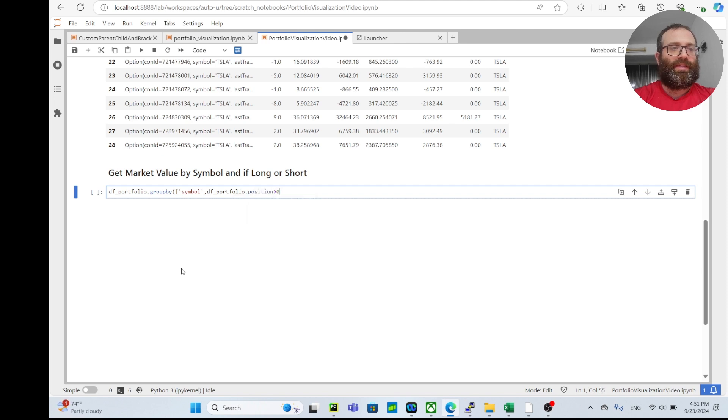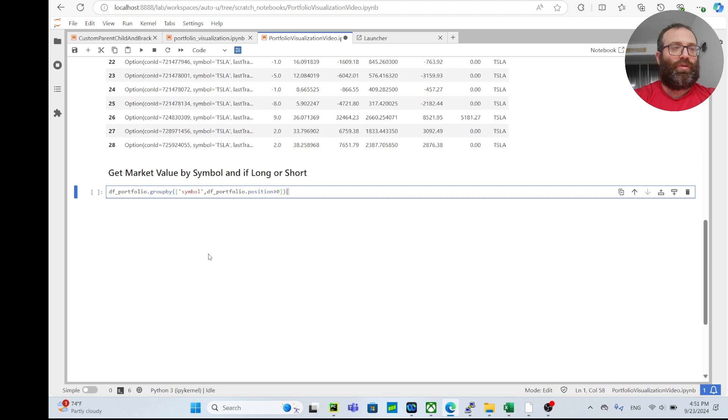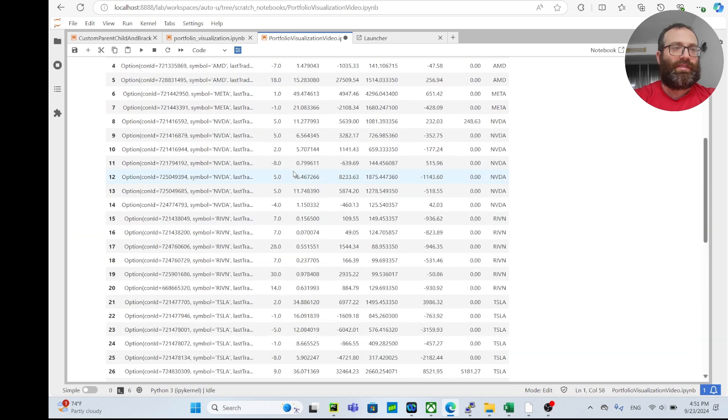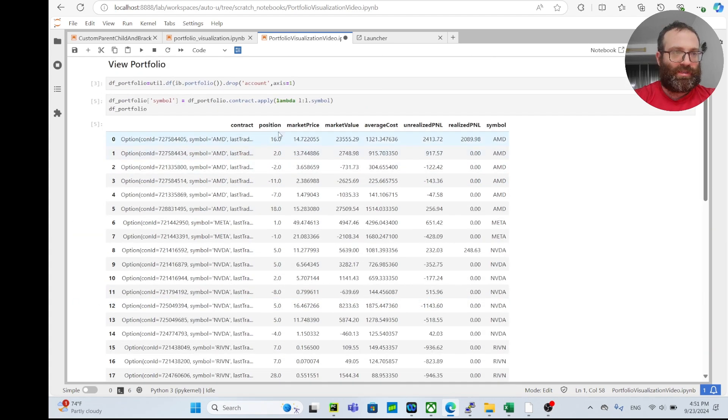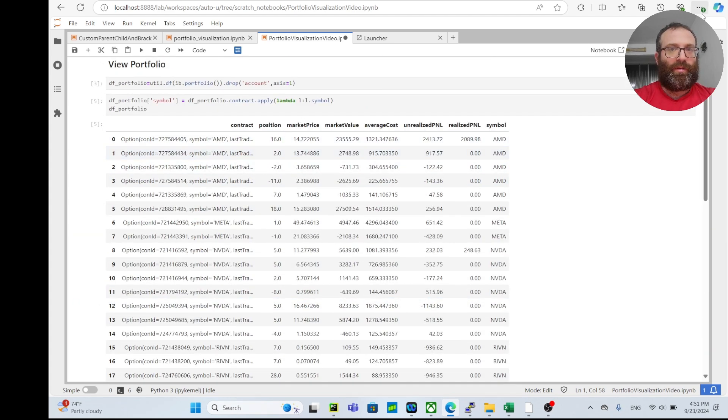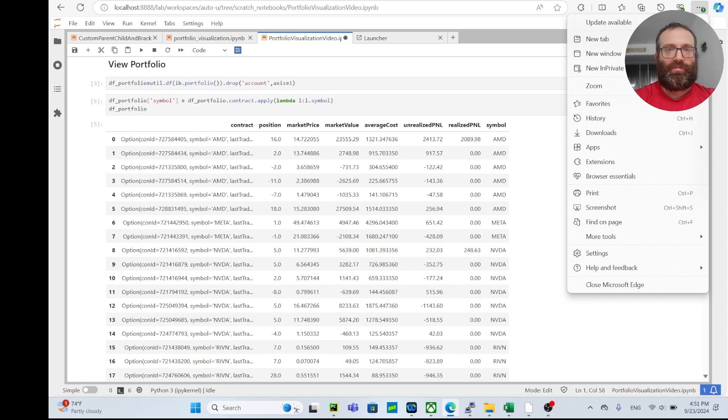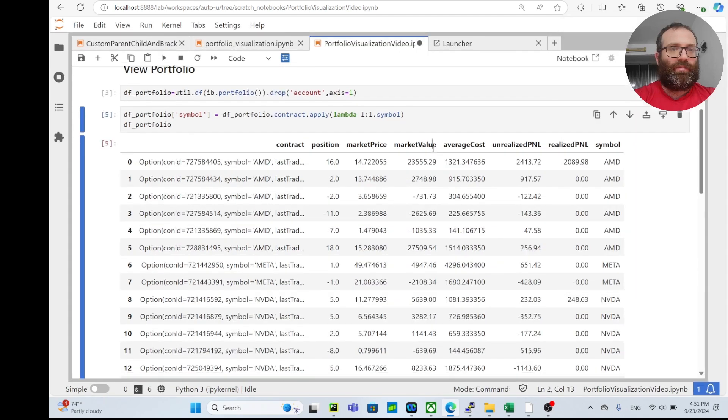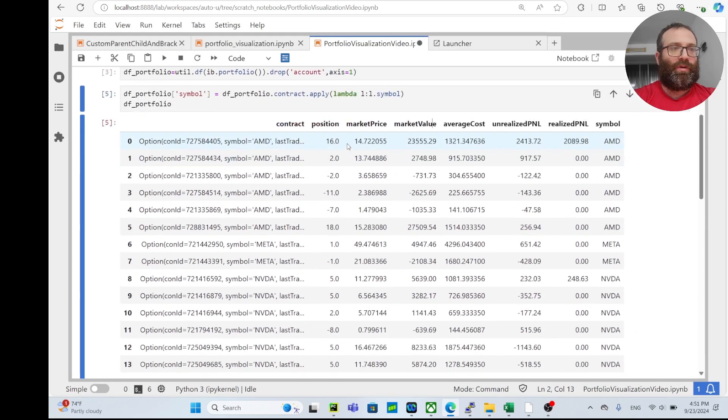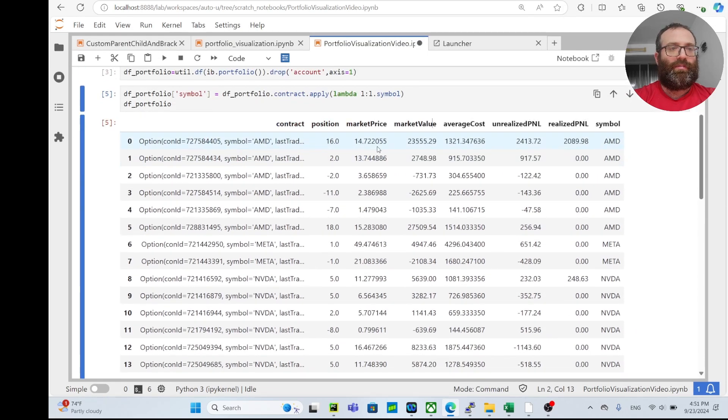If the position is greater than zero, it's long; if less than zero, it's short. As you see the position, and we're going to group market price... maybe I should have made this a little bigger. So we'll group market value - sorry.